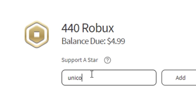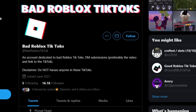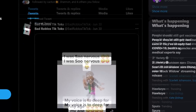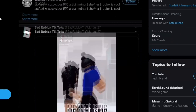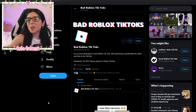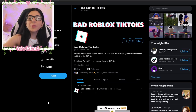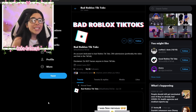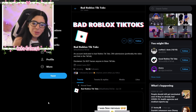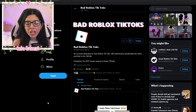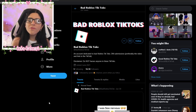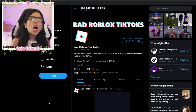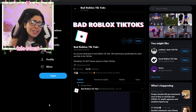Make sure to use code unicorn whenever you're buying Robux or premium. This Twitter account keeps popping up on my page and I'm slightly concerned with these TikToks. Hey y'all and welcome back to the channel - make sure you hit that subscribe button down below, leave a like, and turn on that notification bell. Today we're gonna be reacting to some Roblox TikToks that probably shouldn't exist - I'm very shocked at all these TikToks.